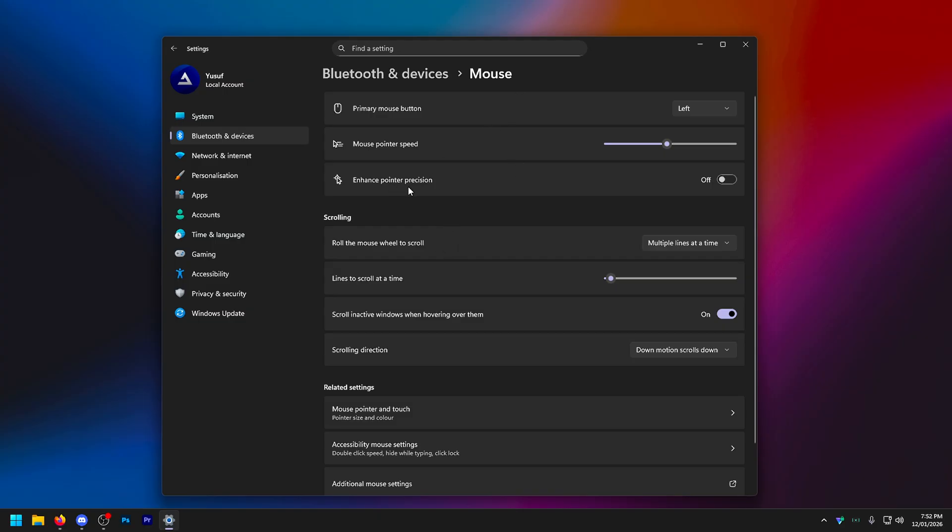This is a lifesaver. There's people that have told me that they've played with this for a whole year or plus however long they've been gaming. And turning it off made their aim incredible. I know it sounds good. Pointer precision. It's not. It will ruin your aim. Turn this off.